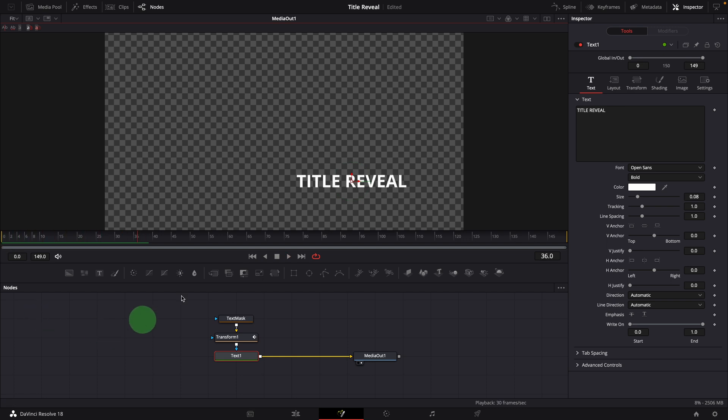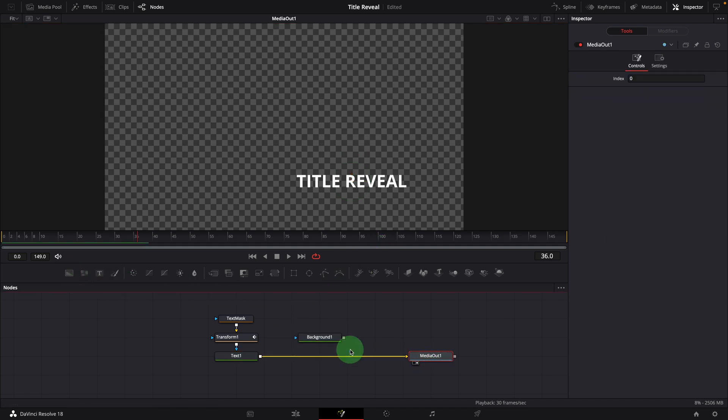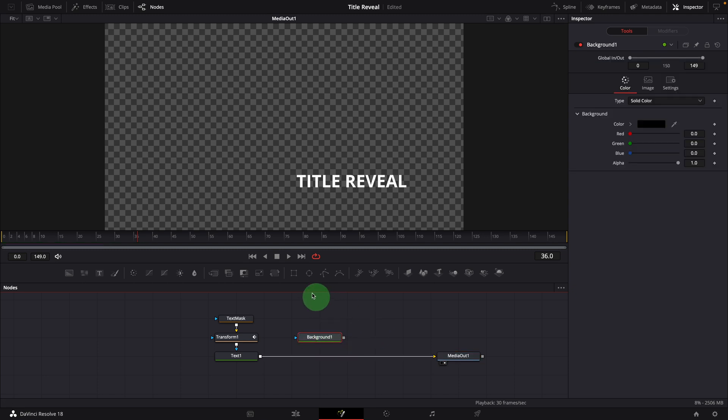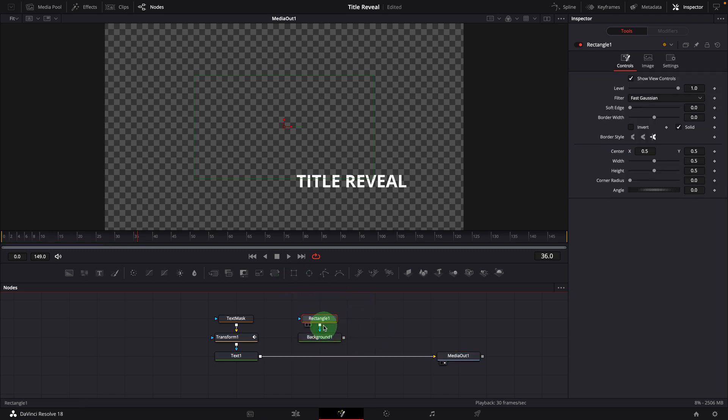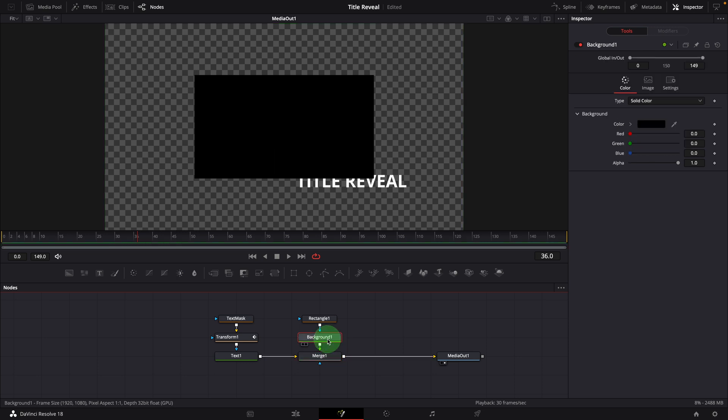Next we will create a line and link the line to the animation. Add a background to the editor. Click the rectangle button in the toolbar to add a mask to the background. Merge the background to the text node. Change the background color to white.